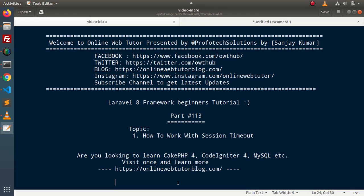Hello guys! Welcome to Online Web Tutor. I am Sanjay. We are learning Laravel 8 Framework tutorial. This is our part number 113. Inside this video, we will see a concept — how to work with session timeout.